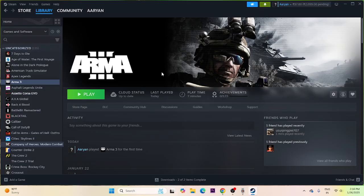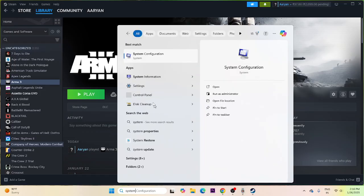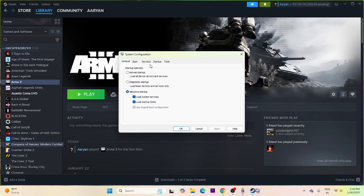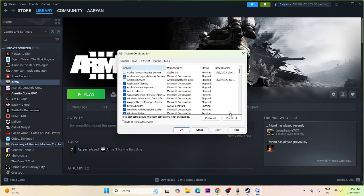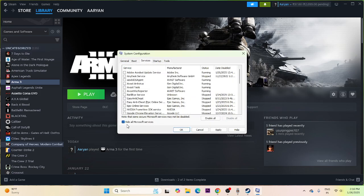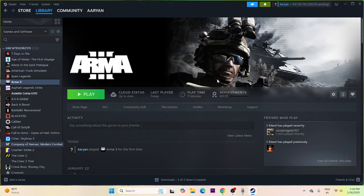Next, perform a clean boot. Search for System Configuration, click on it, navigate to Services, check 'Hide all Microsoft services', click Disable All, then Apply and OK. Do a restart and once it's done, try launching the game.